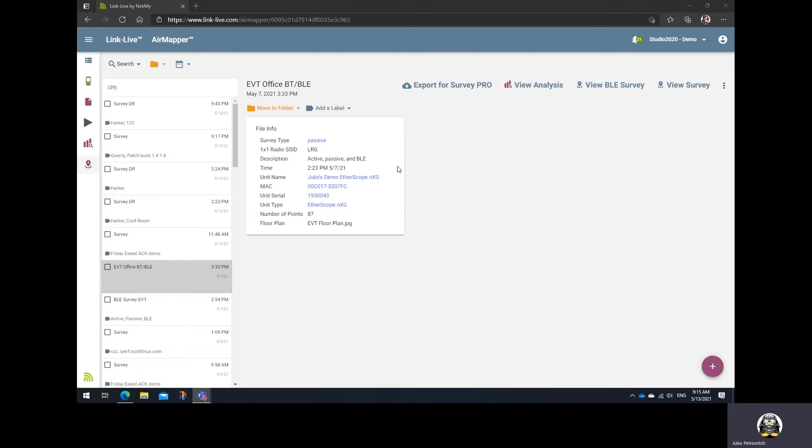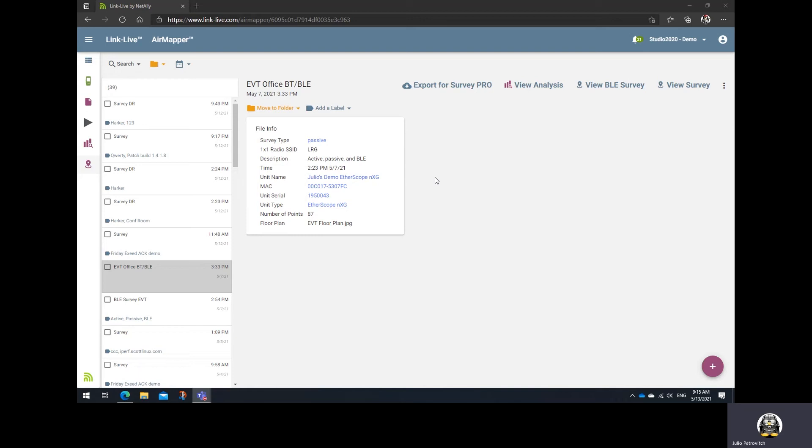Notice that when you select the project, you'll be able to see what type of surveys were performed, like a passive survey and an active survey. We have dual surveys here at the same time. But another thing you'll notice is that if a Bluetooth survey was performed in parallel to the Wi-Fi active and passive surveys, you'll now get a new option here on the toolbar called the View BLE survey.